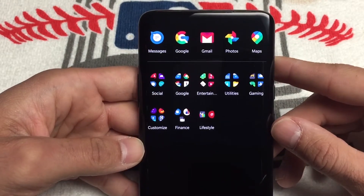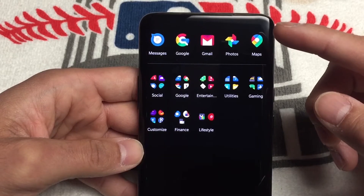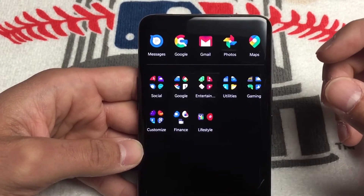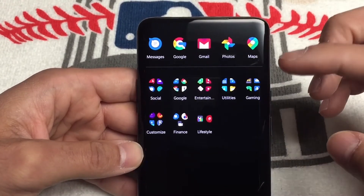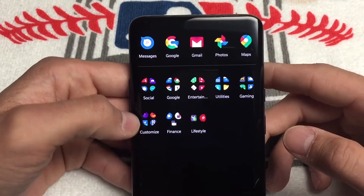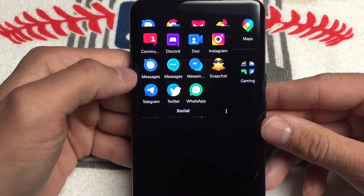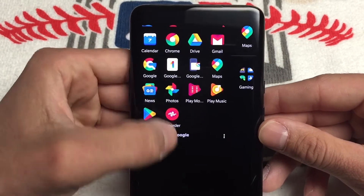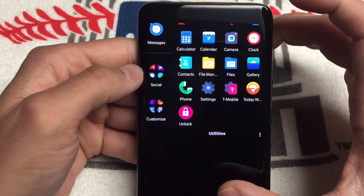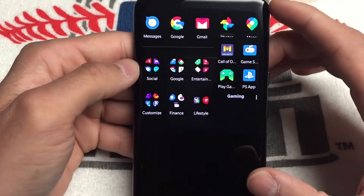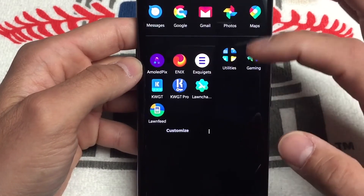If you go into the drawer, it gives you — I believe — the last used apps, or it's trying to pinpoint what apps it thinks you're going to use; I haven't figured that out yet. The apps on top do change. The app drawer is organized in folders: social folder, Google apps, entertainment, utilities, gaming, and stuff I use to customize.